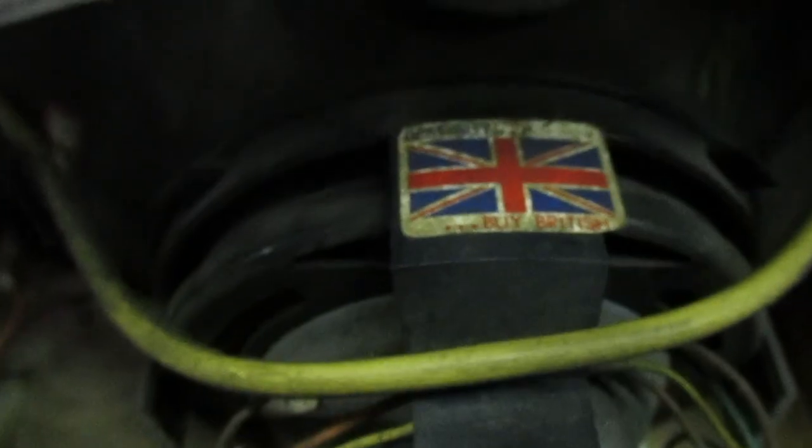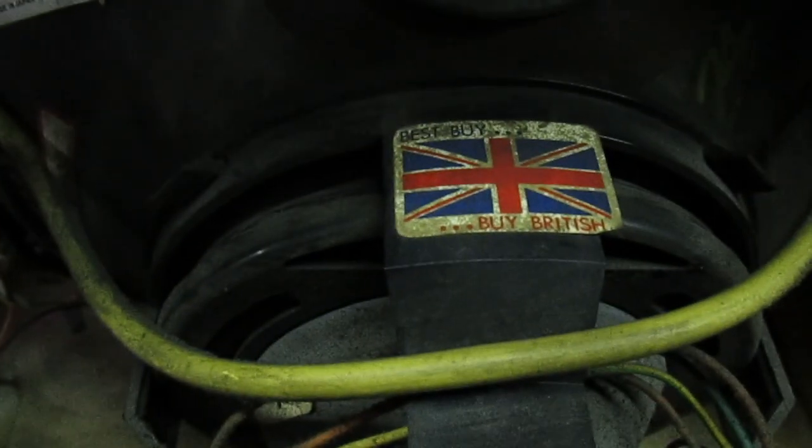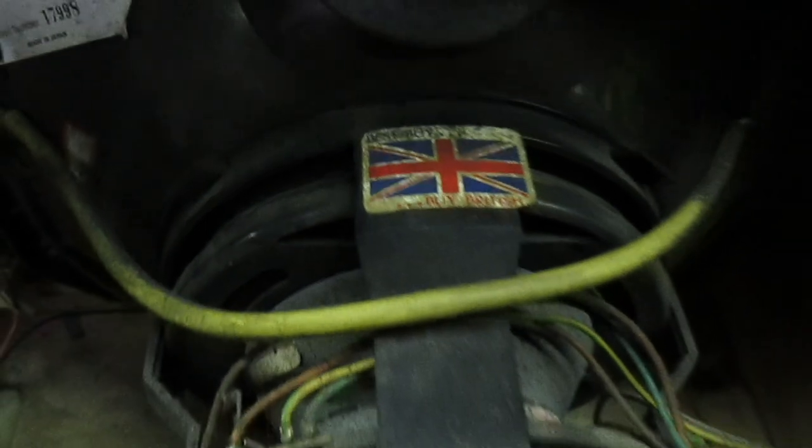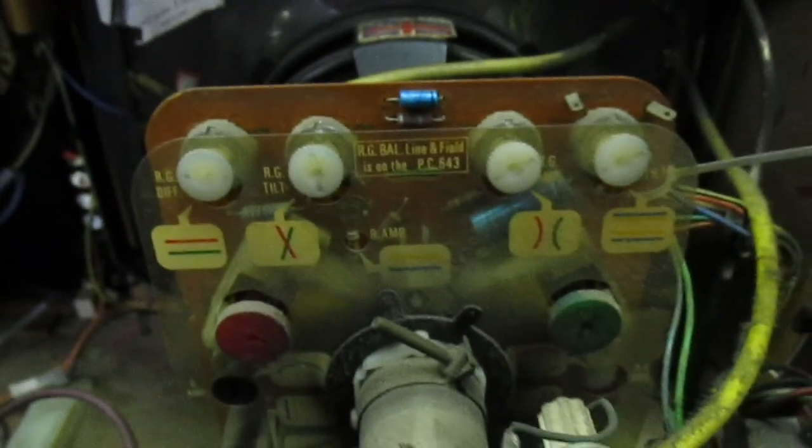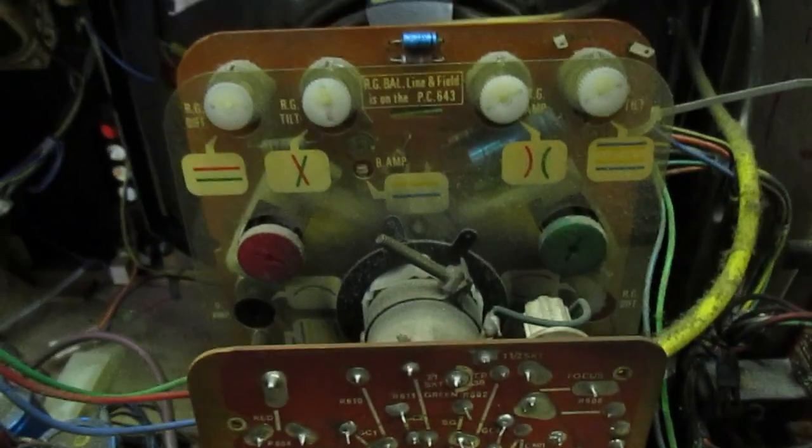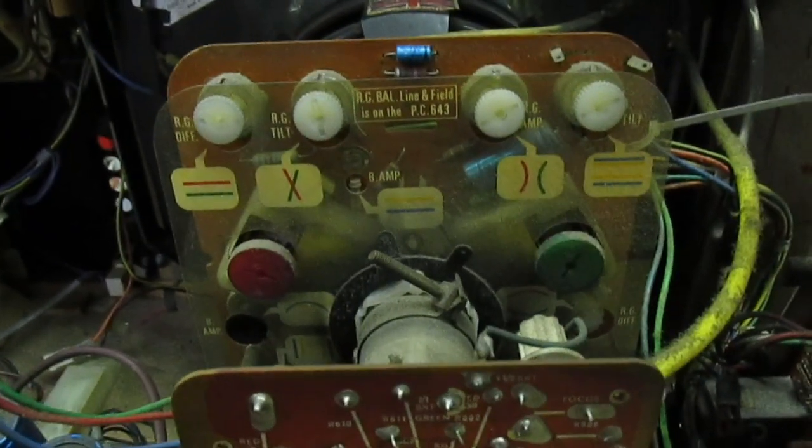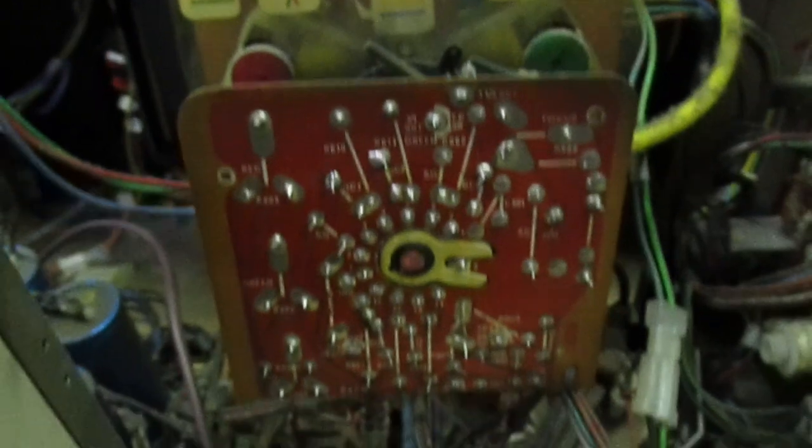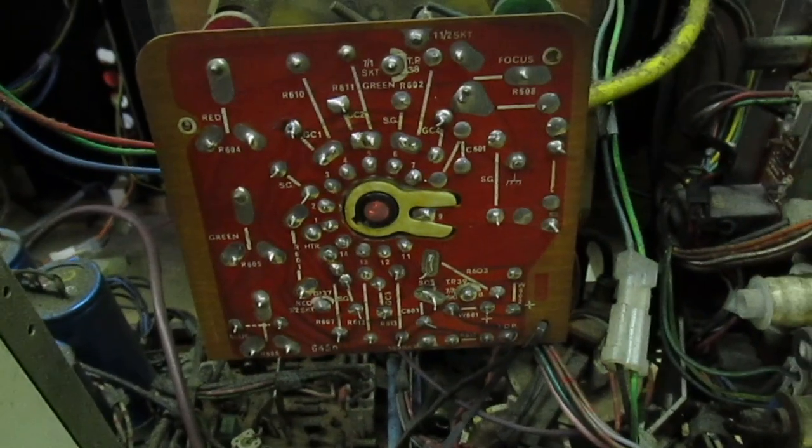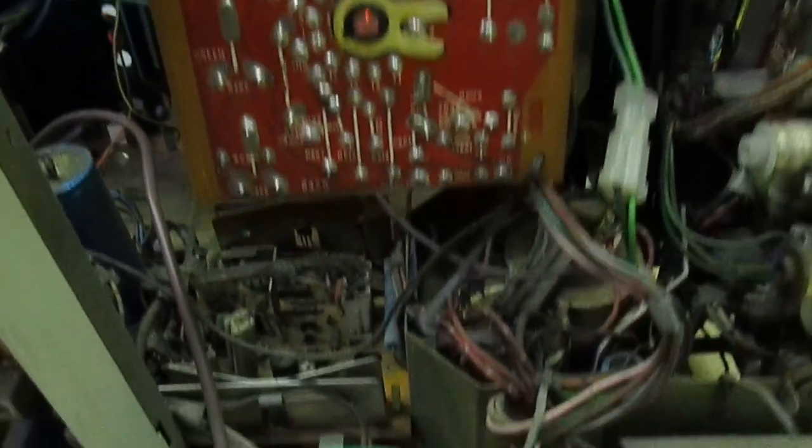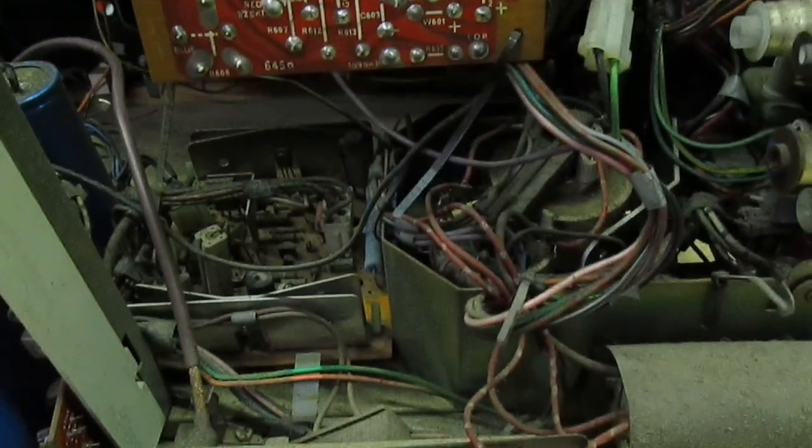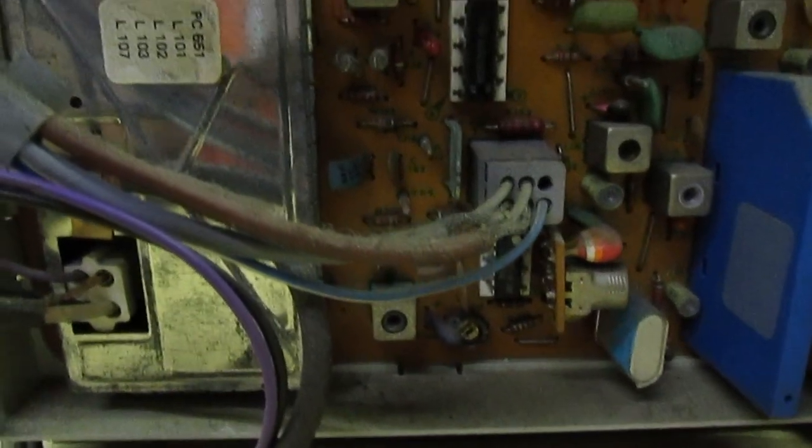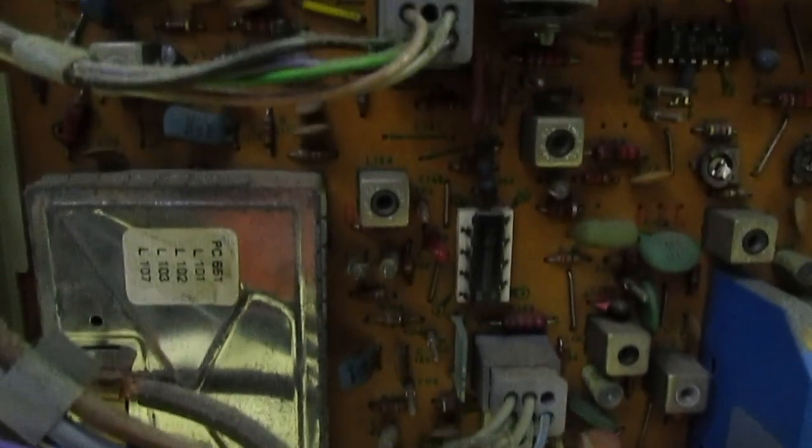That's the Thorn tube. There's a sticker there that says Buy British. As you can see, the convergence is actually on the tube - well some of the convergence is on the tube base around the tube neck. Let's go over to the decoder.